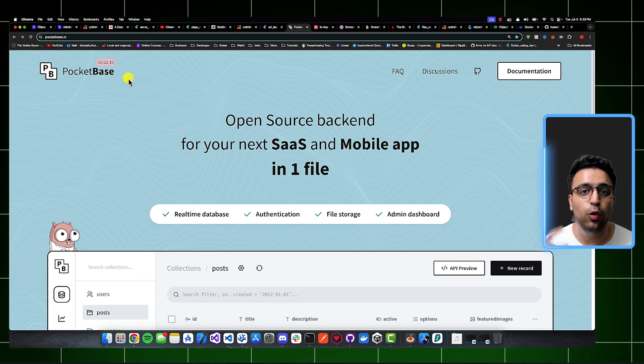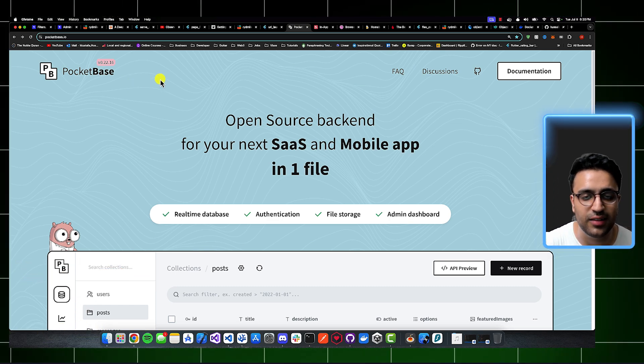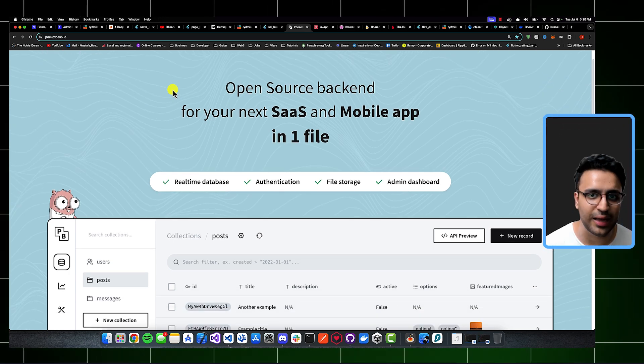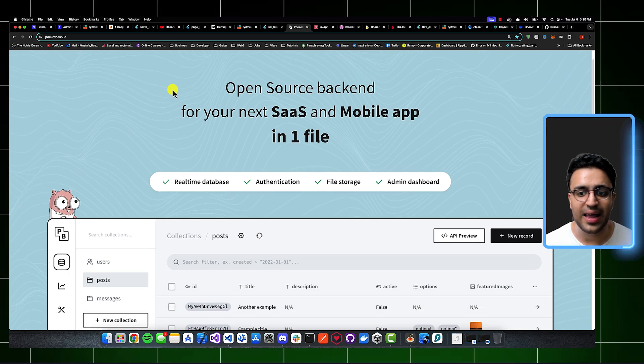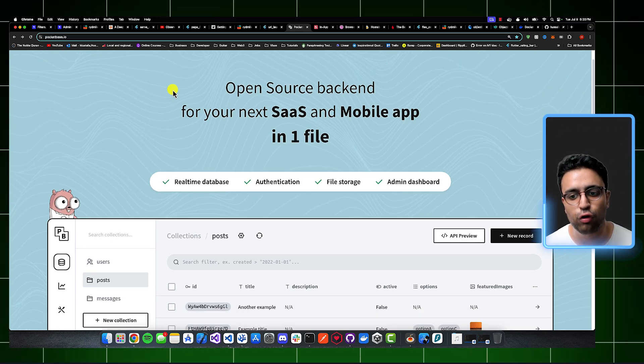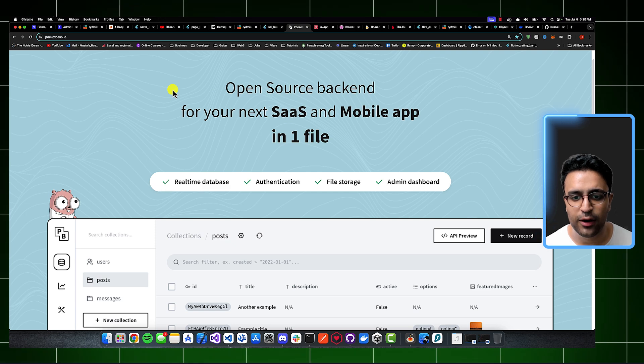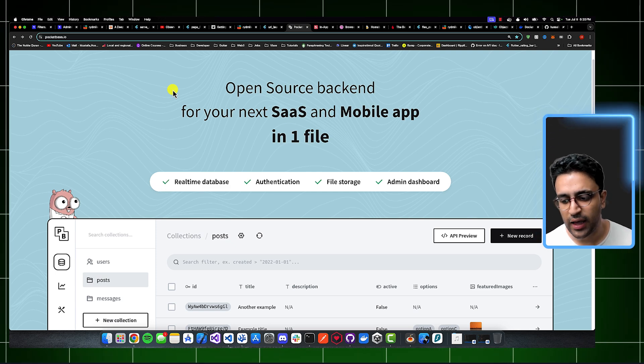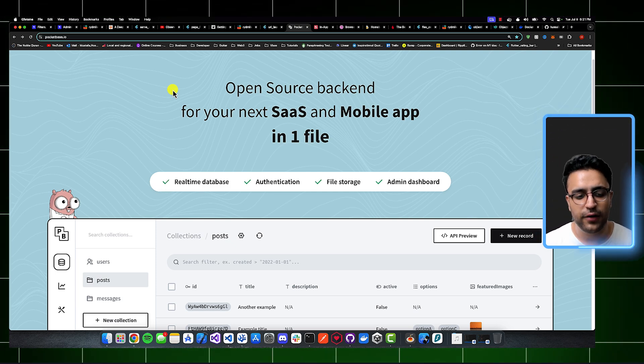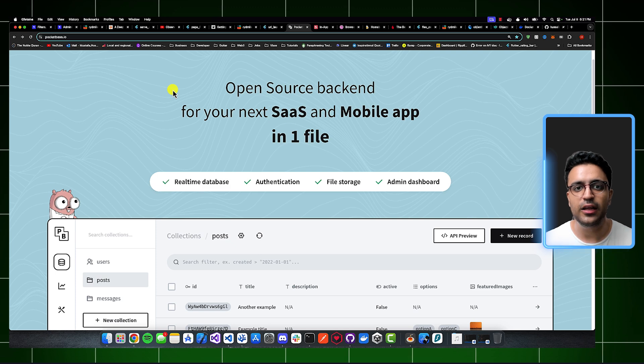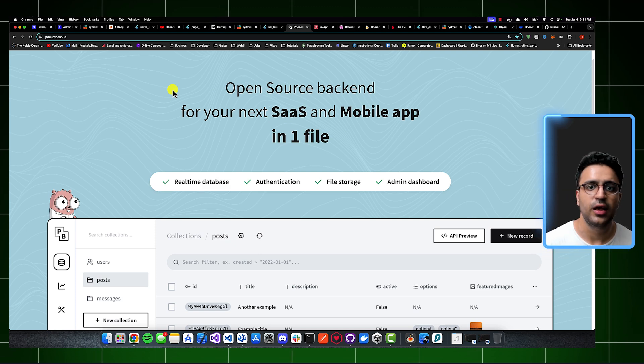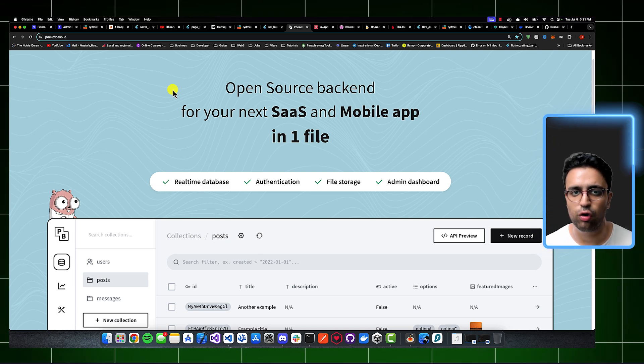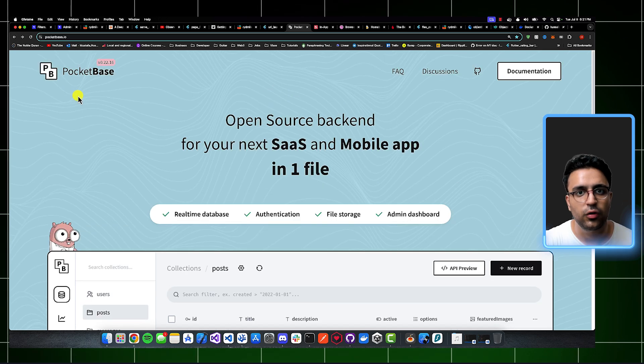Some of the cool features about PocketBase are that it's a backend that comes built in with a real-time database, an admin dashboard, the ability for you to upload files and handle files as well as authentication. And it supports a fully-fledged schema editor so you can define the tables and collections that are within your actual database and then store data within them.